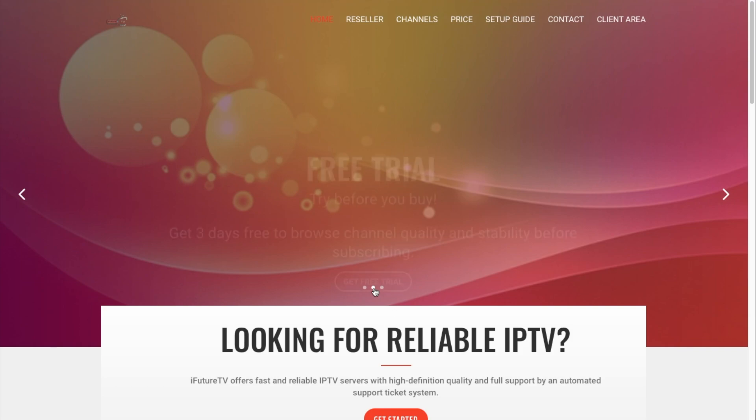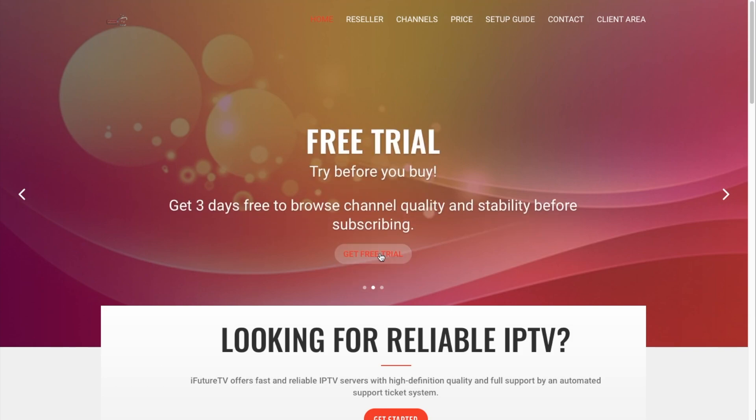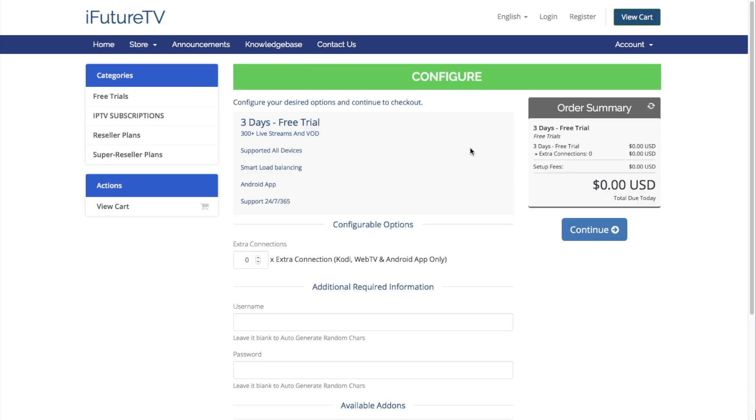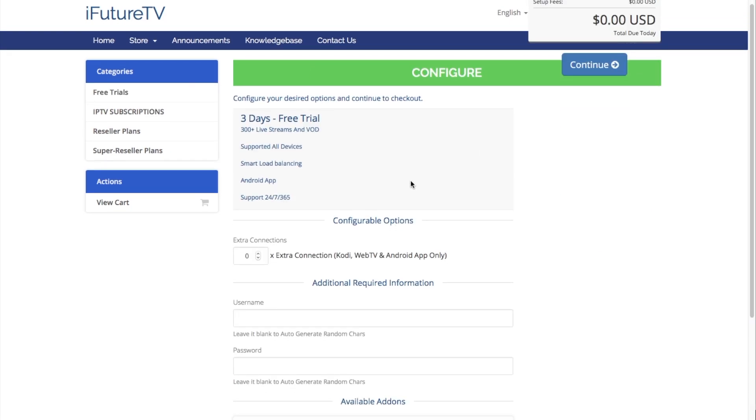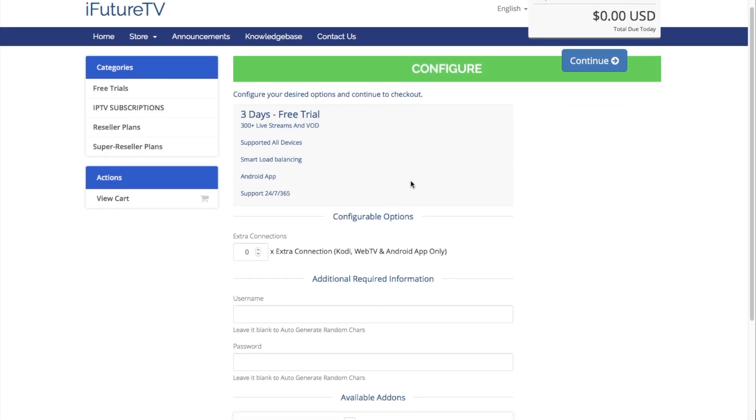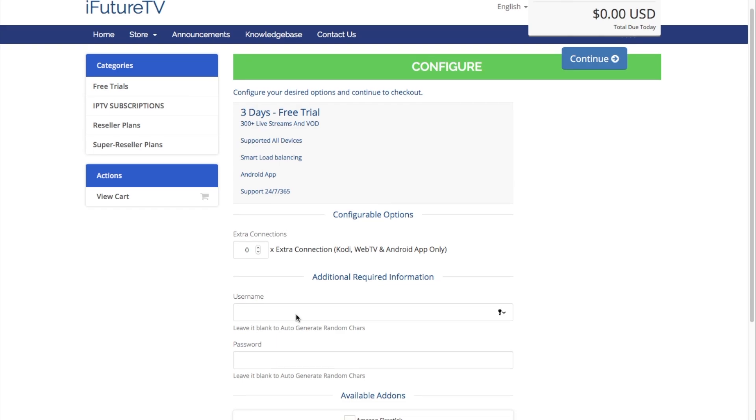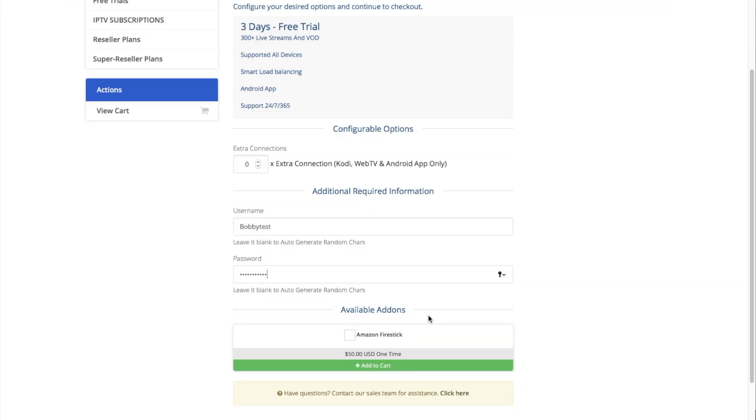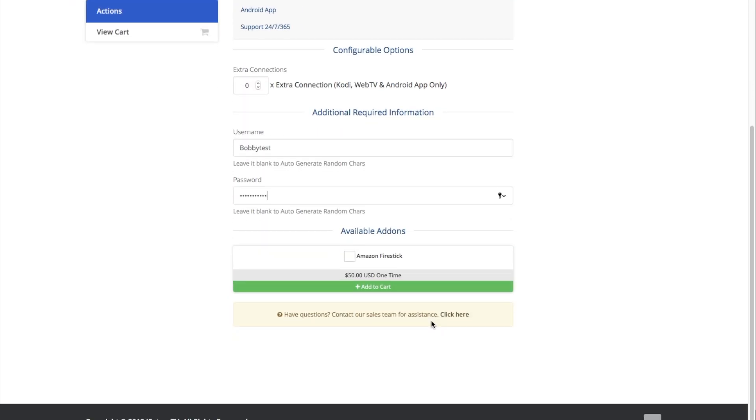Click on the free trial option when it appears on the home page. Select the green order now button, then put in your desired username and input your full name. Select the blue continue button, then select the green checkout button.